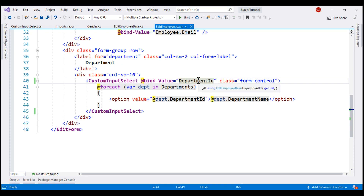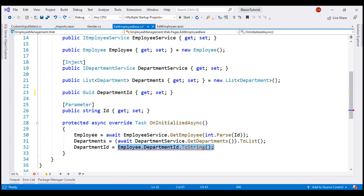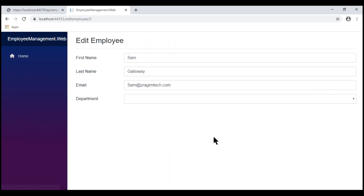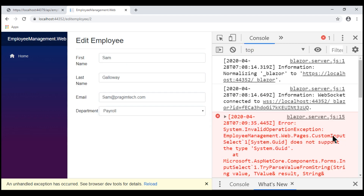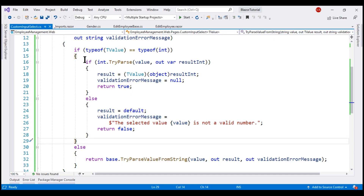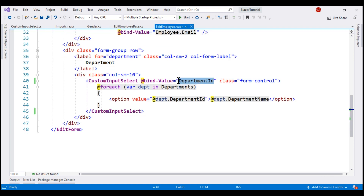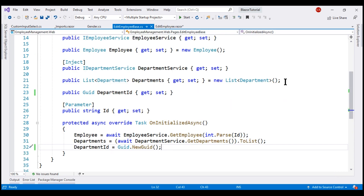Now let's change the bound property data type to something else — for example, let's change it to Guid and initialize the property with a new Guid. Clicking edit on one of the employees and changing the selection brings back the exception. Developer tools show: CustomInputSelect does not support the type System.Guid. We know how to fix this — just add another if block inside our custom component to handle Guid. That's an exercise for you. At the moment, our custom component supports binding to integer, so let's change the binding back to the DepartmentID property on the employee object, which is an integer. With this, we no longer need the additional DepartmentID string property.